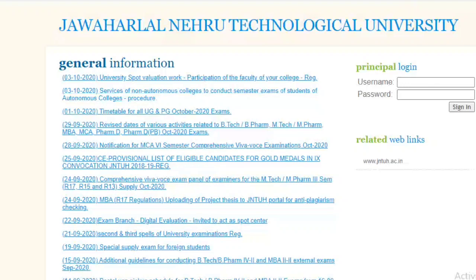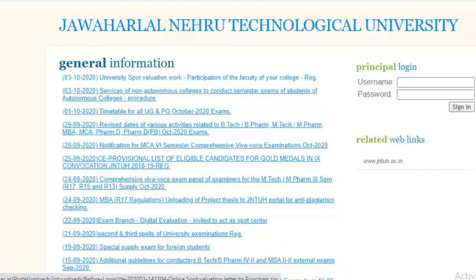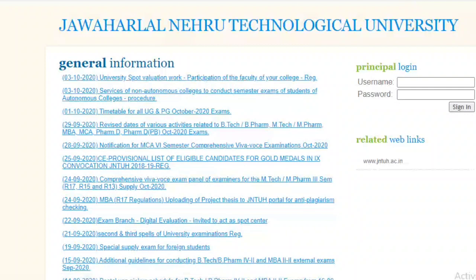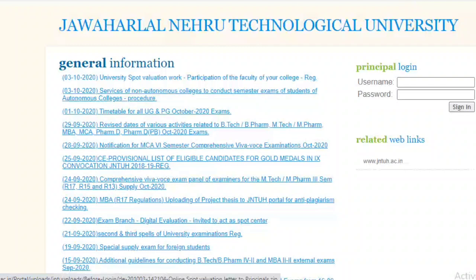Regarding the circular: yesterday, even though it was a Sunday on 3/10/2020, JNTUH uploaded two circulars. The first one is regarding the services of non-autonomous colleges to conduct semester exams of students of autonomous colleges. The second is regarding spot valuation work, which is not much useful for students but more relevant to the university and colleges.